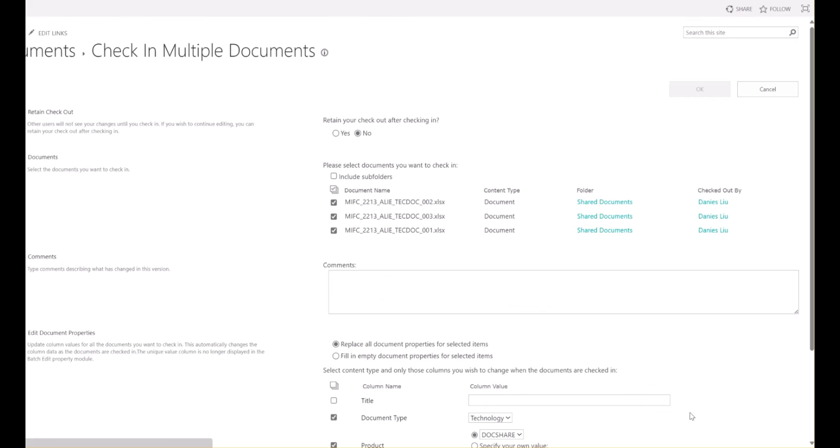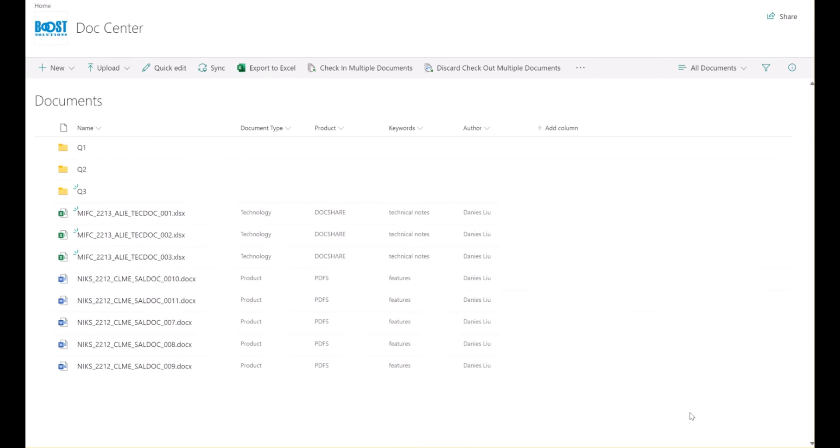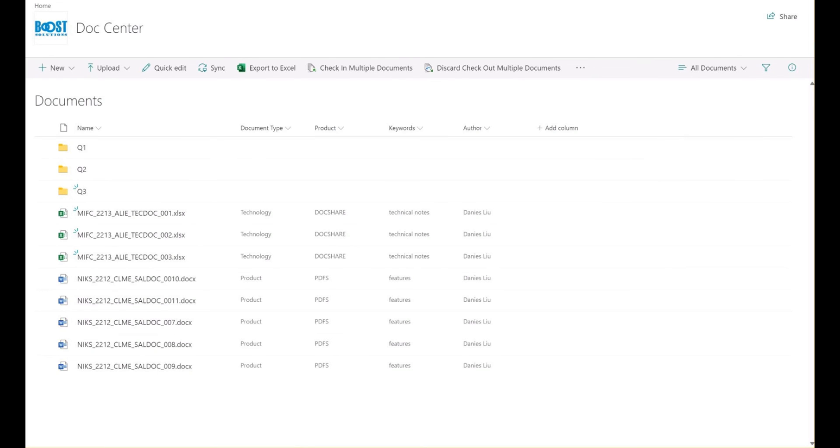As a result, these documents are successfully uploaded and checked in. This feature greatly eliminates the extra steps involved in uploading and checking in files, saving you valuable time.